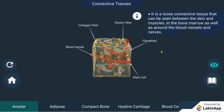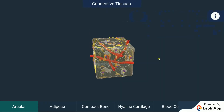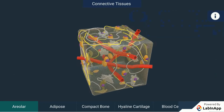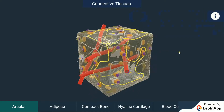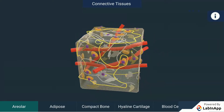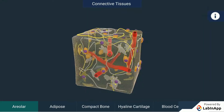Connective tissues connect and help hold our body together. The cells of connective tissue are loosely spaced and embedded in an intercellular matrix. The matrix may be jelly-like, fluid, dense, or rigid. The nature of the matrix differs in concordance with the function of the particular connective tissue.